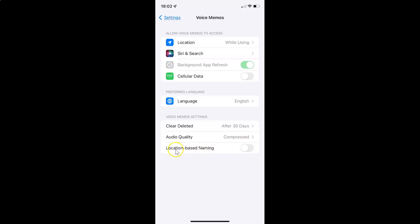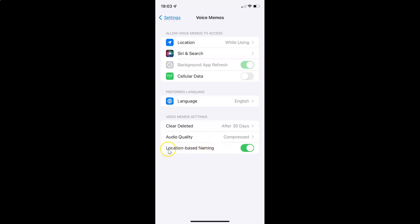To enable location based naming, you have to enable this toggle button next to it. Tap on it so that the slider moves to the right. And you can see it's now enabled.